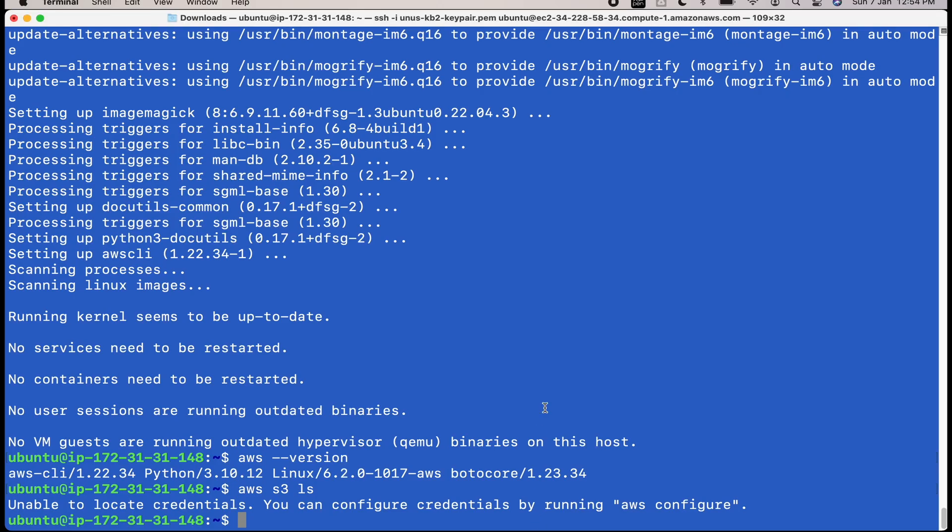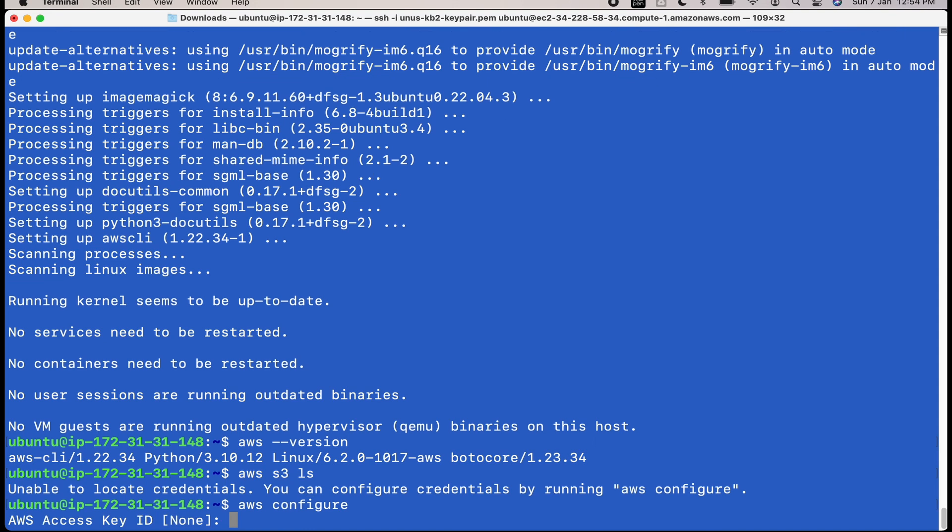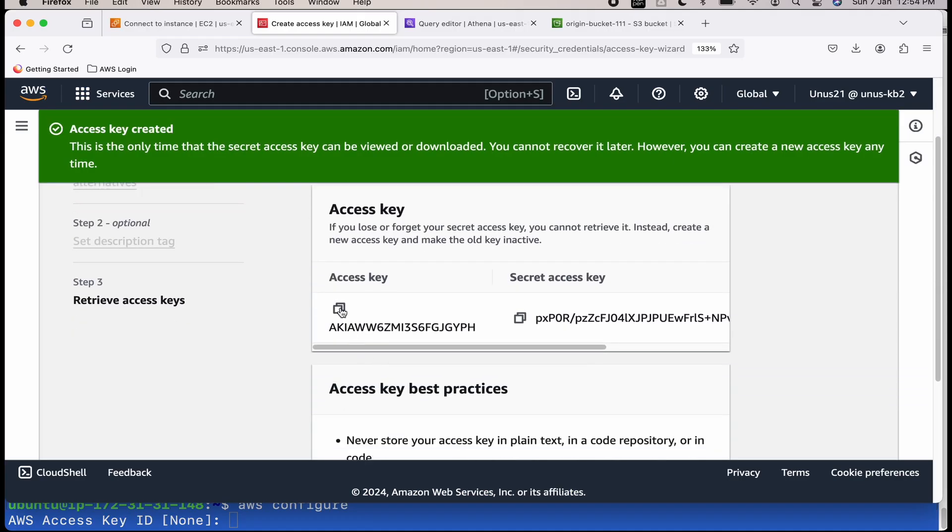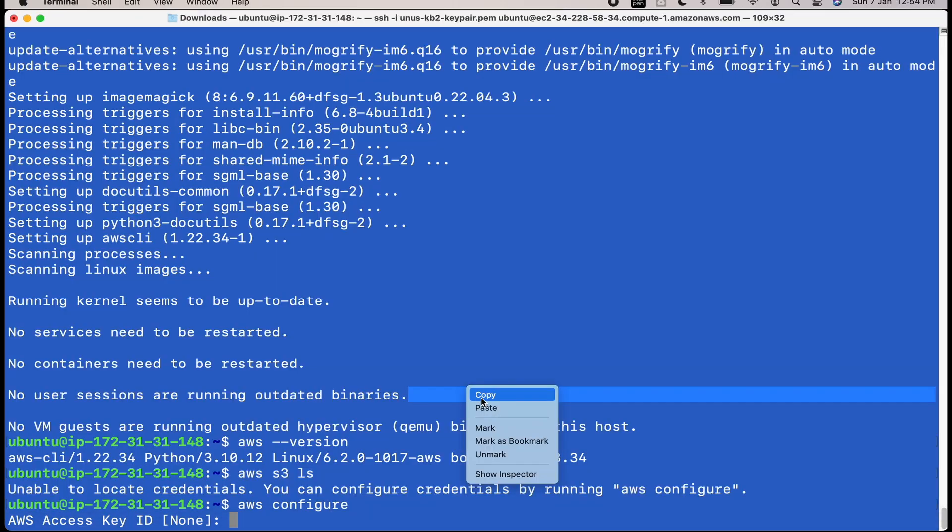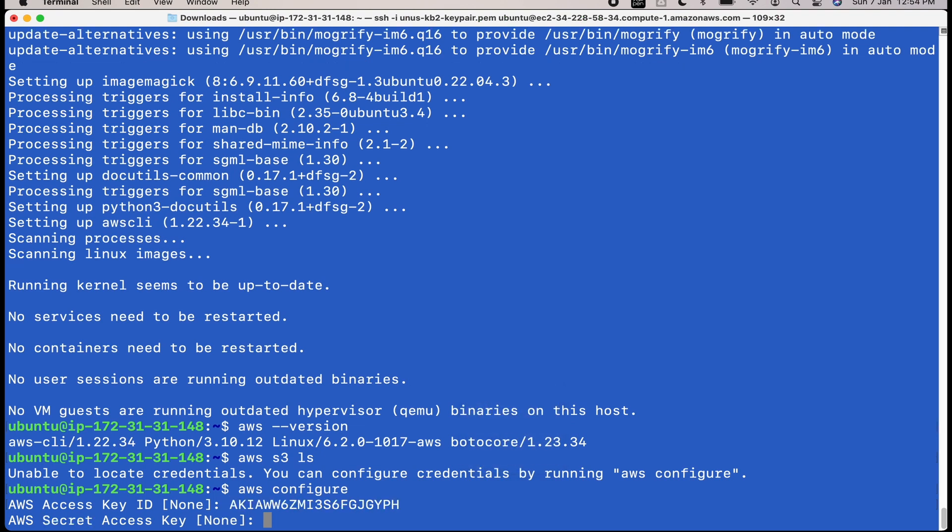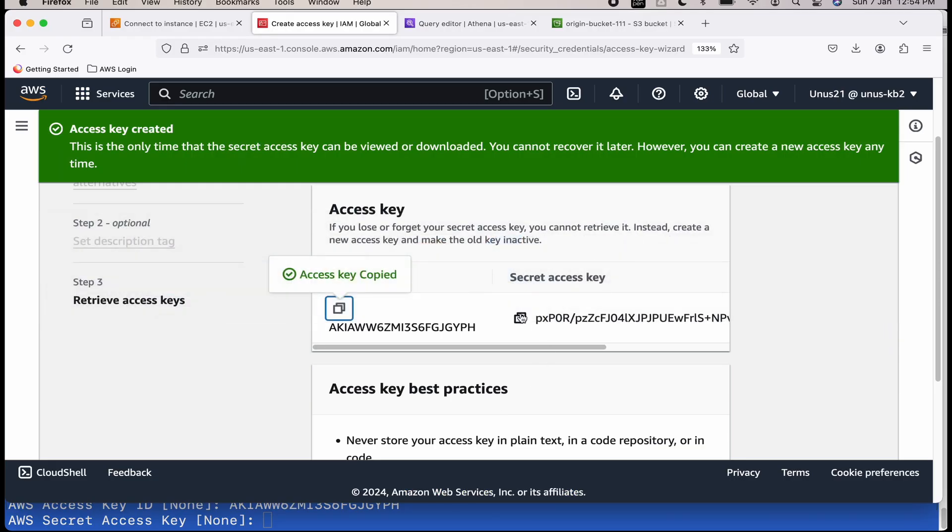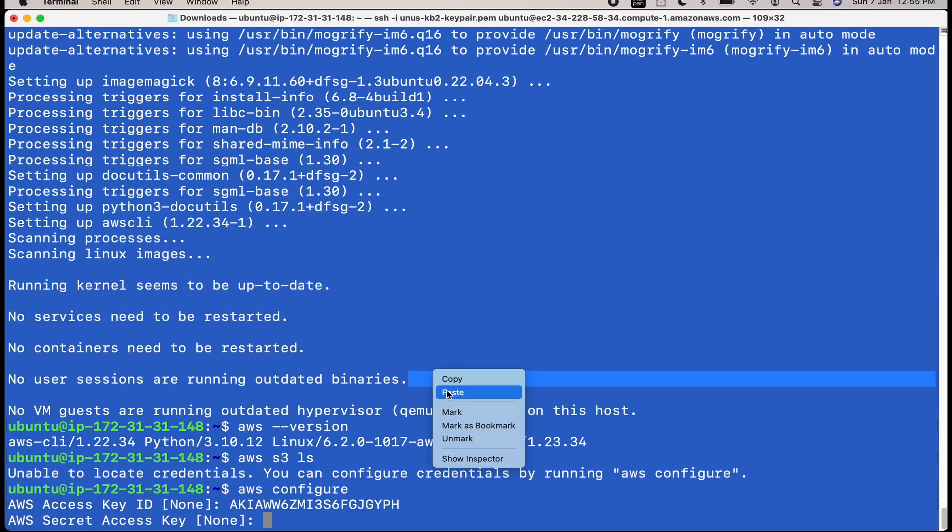So what do I need to do? I have to configure my credentials using this access key ID and secret access key. So come here, just do AWS configure. It will ask for access key ID. So go back and get the access key. Paste. Again go back for secret access key. Go back. Paste.